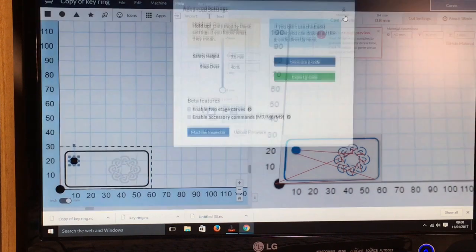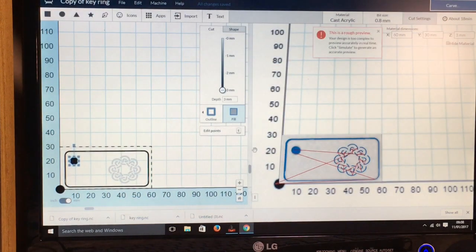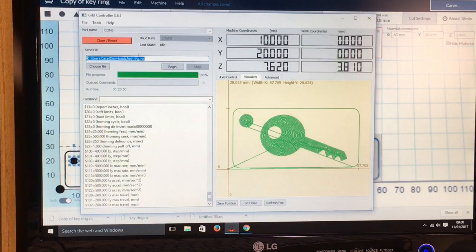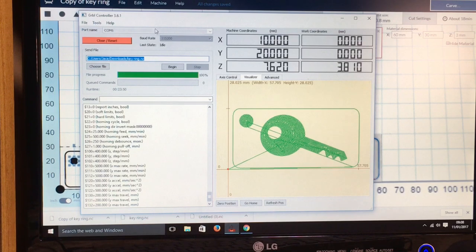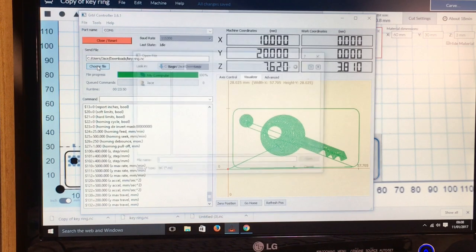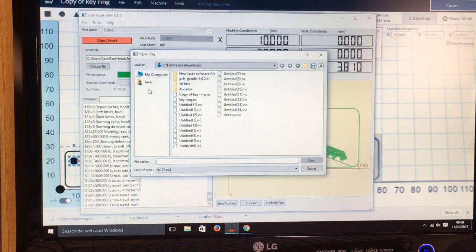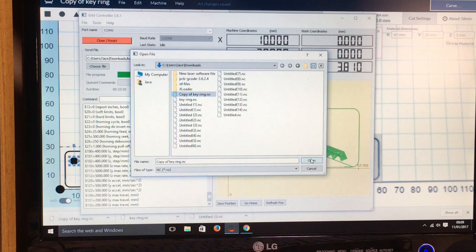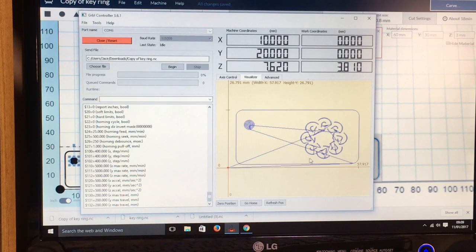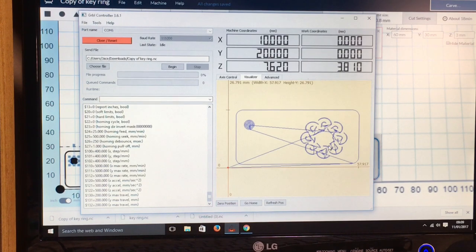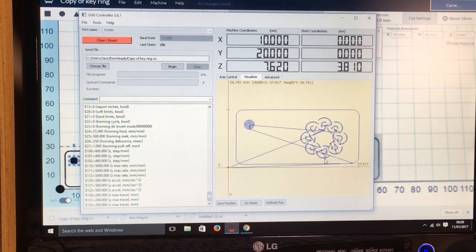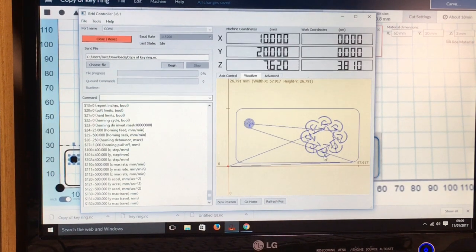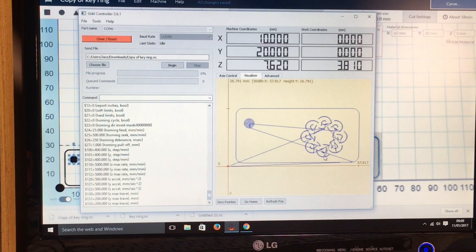So we've done that, we've saved the file, and now I'm going to go to the gerbil controller, which is a G-code sender. So I'm going to go and choose a file, and there it is. So now I'm just going to go over to the CNC and I'll show you the time lapse of it cutting the keyring out.